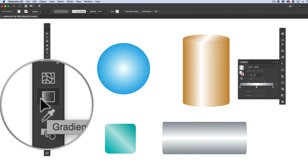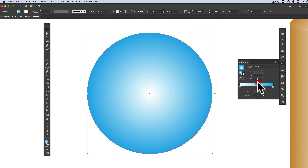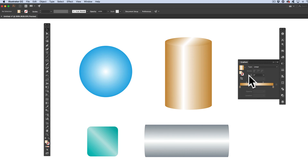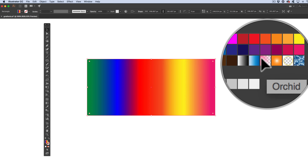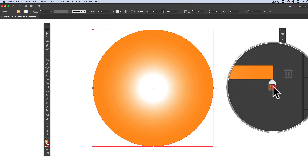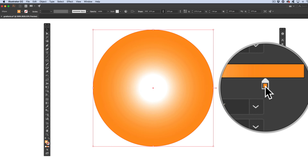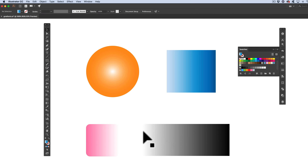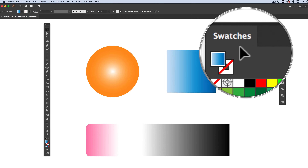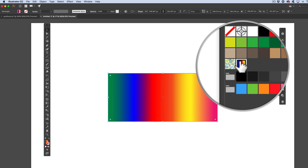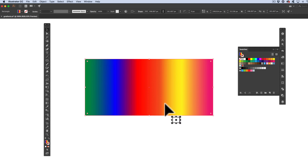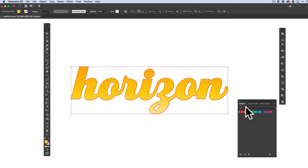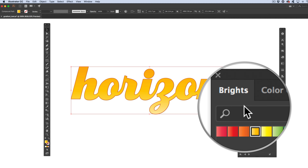This is the ultimate guide to gradients in Illustrator — everything you need to know to make custom gradients, even ones with transparent fades, that you can apply to shapes or text in your artwork. I also show you how to save your gradients so you can use them again in other files, and where you can find tons of cool gradients already built into Illustrator.